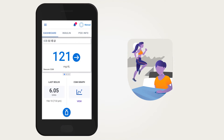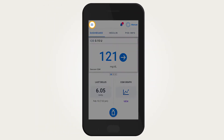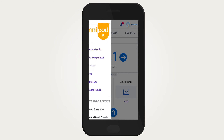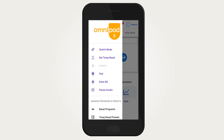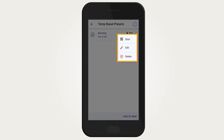To create or edit a temp basal preset, tap the menu button. Once the menu expands, tap Temp Basal Presets. You will then see any previously saved temp basal presets. With those saved, you can tap on the Options icon to start, edit, or delete.